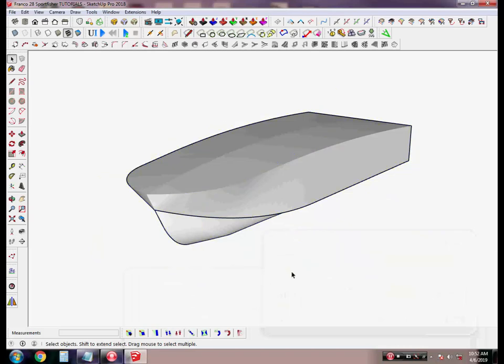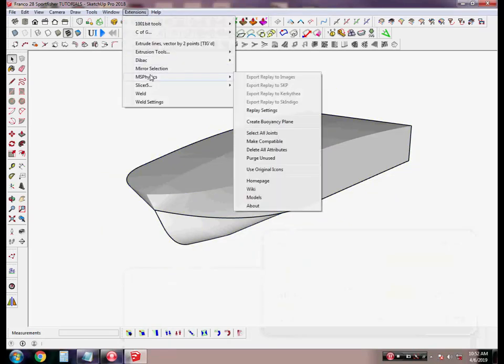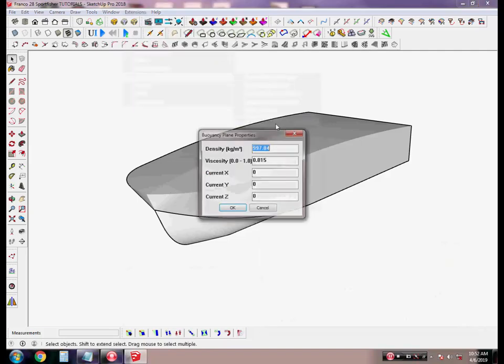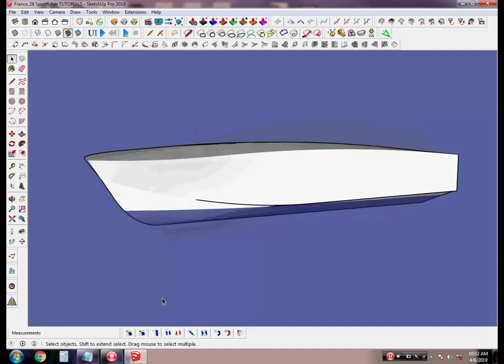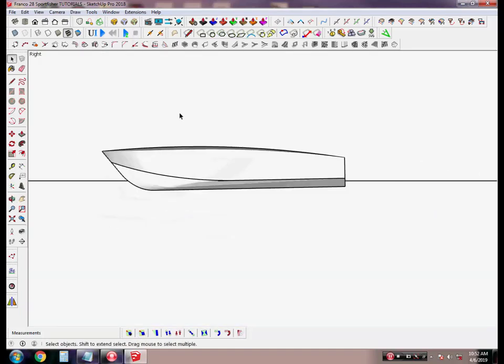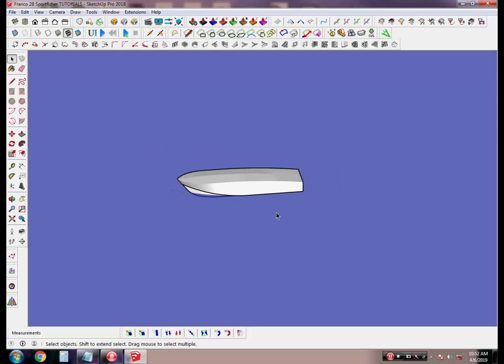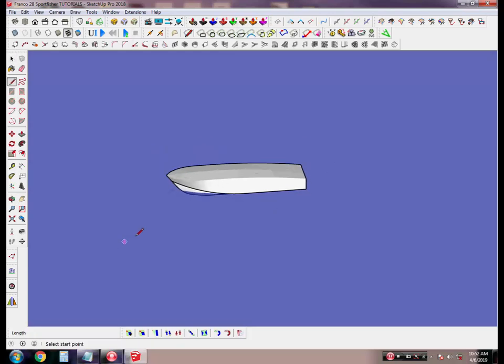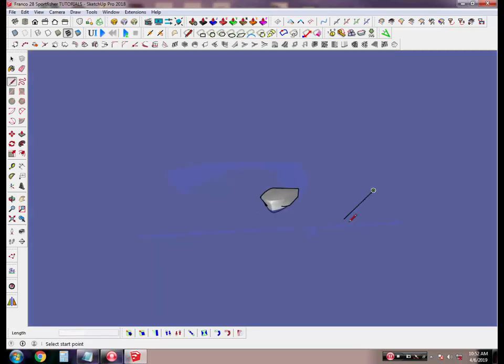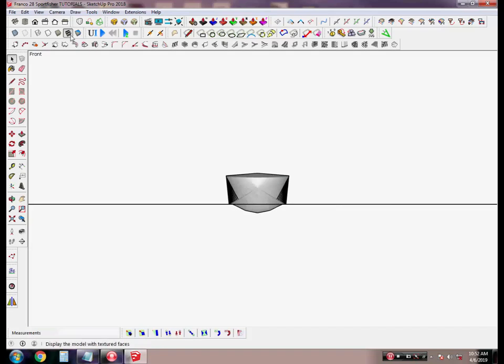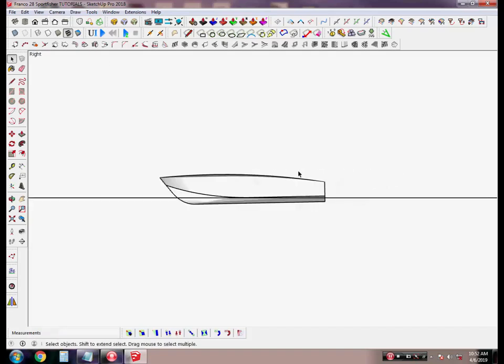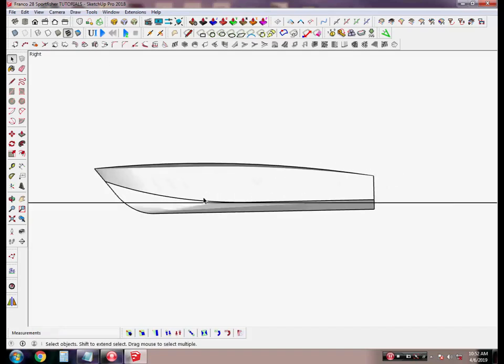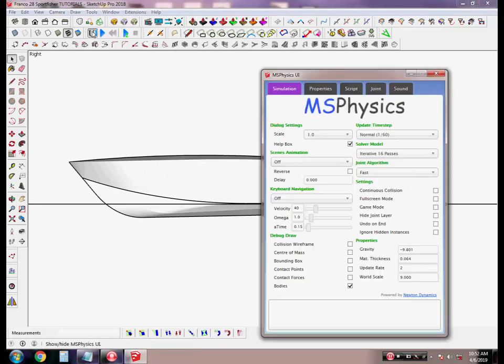After that, we need to go to Extensions, MS Physics, and create a buoyancy plane. Now we have two options. First, we need to draw a line here and a second line. Now let's go to Properties.